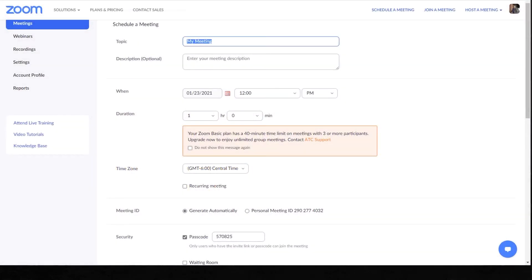Here's the screen for scheduling a meeting. Where it says topic, that's simply a title for your meeting — that's not optional. Description is optional, but it helps people you're sending the meeting to, giving them an idea of what the meeting is all about. You schedule when the meeting is and how long it's going to be. Something important here: with the free version, you're limited to a 40-minute time period. There are paid versions where you can go hours for those meetings.